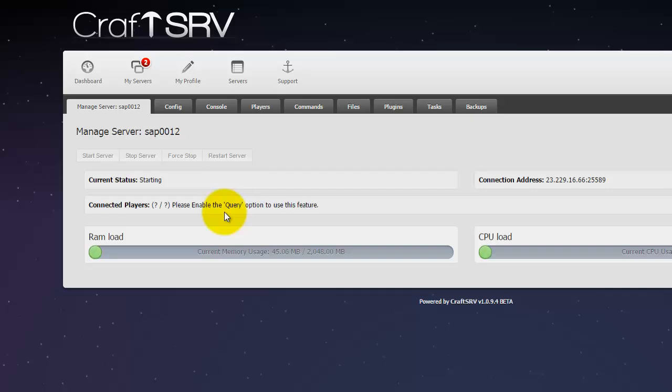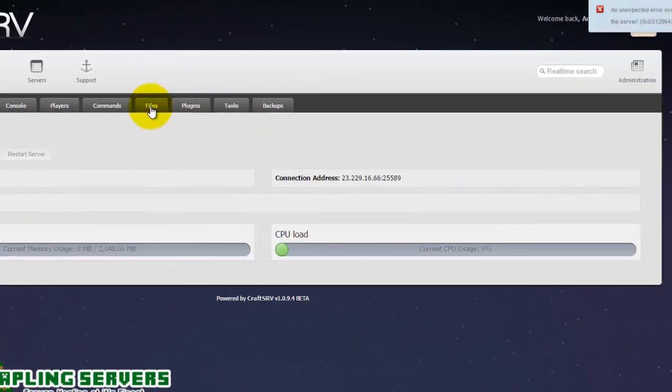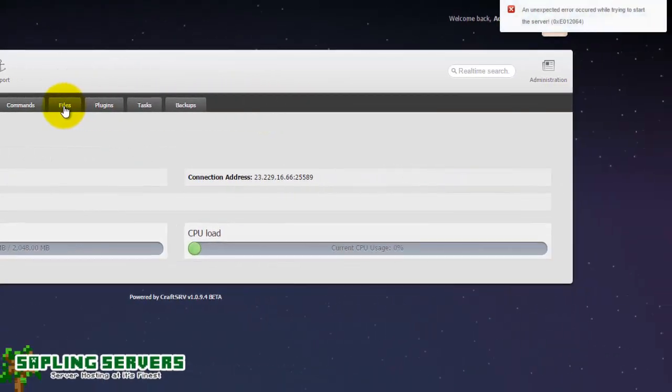It's got question mark question mark for connected players. This is because the server is not started. All it's doing is it's trying to start but what Mojang have done since their new EULA is they've made it so that servers will not start unless the EULA file has been set to true. In this situation your server will do this and then say an unexpected error occurred.